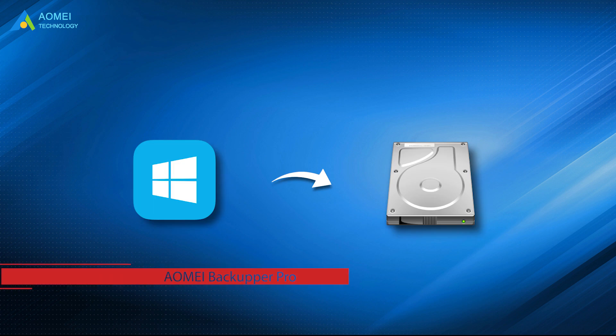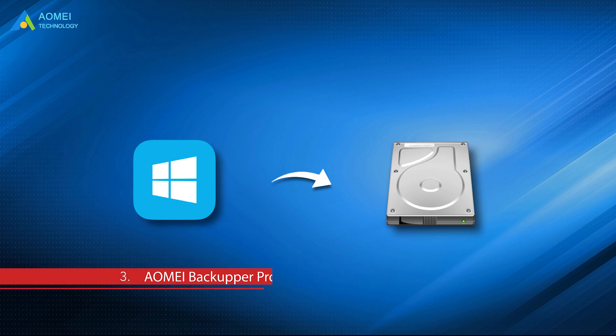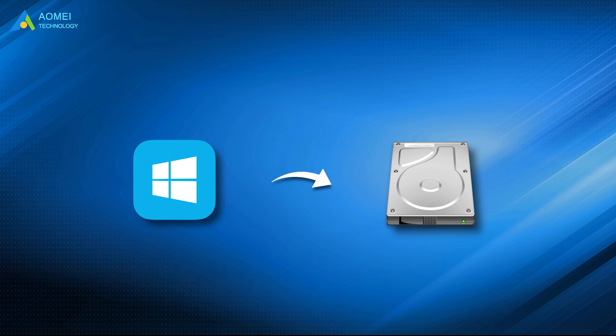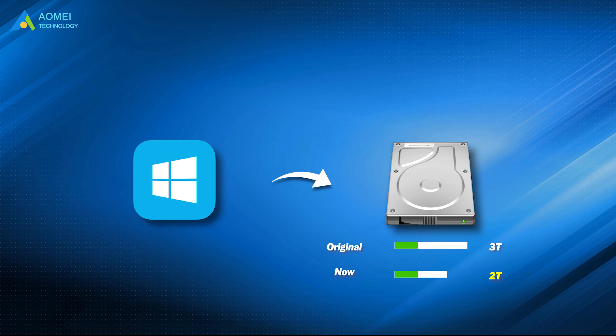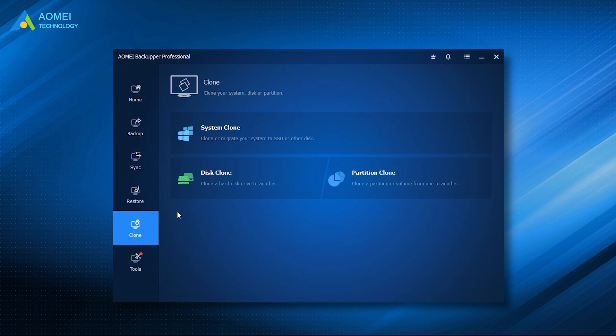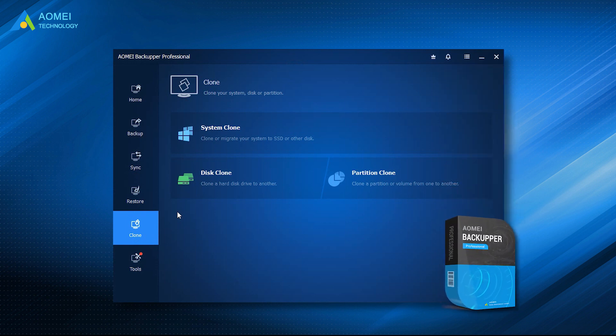Method 3: By AOMEI Backupper Pro. If you want to clone your system to a larger disk, but you encountered the problem that 3TB hard drive only shows 2TB, you can use the professional disk cloning software, AOMEI Backupper Pro, to help you. It allows you to clone disks from different types, such as MBR to GPT.